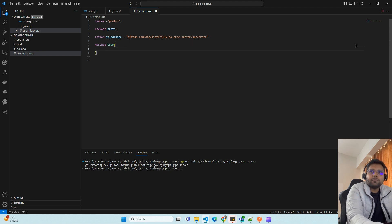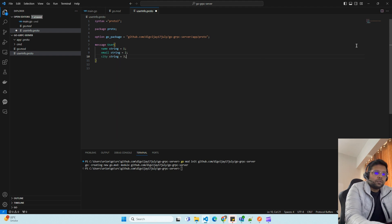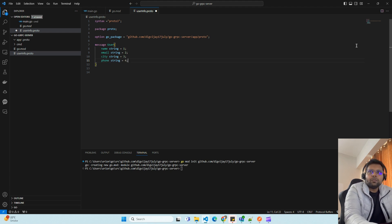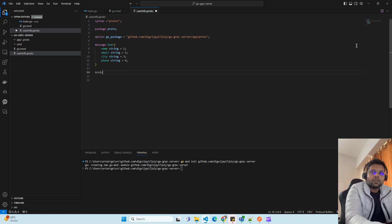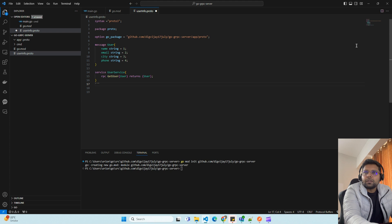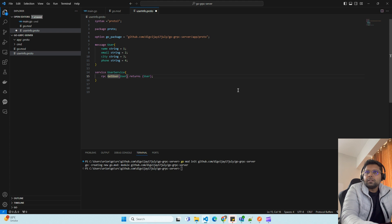We also need to create a service which will hold information and provide information for the user. Let's call this UserService. Now we have created the UserInfo message and UserService definition.